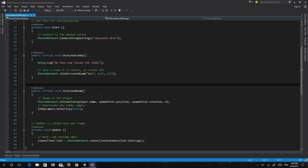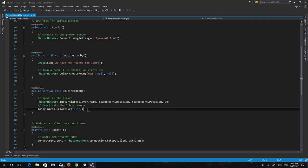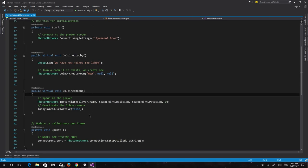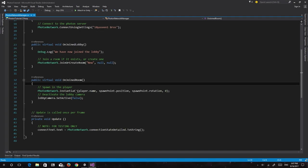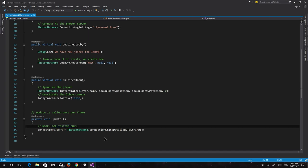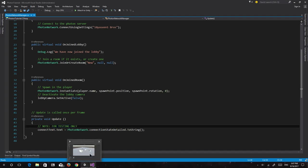Then we have OnJoinedRoom, which is when we're actually spawning the player. Alternatively you could add a timer, a spawn button, a team selection button, and a round timer so the player can only spawn once per round. For now we're keeping everything simple. We also disabled the lobby camera and updated the text in Update for testing — just to see our current connection status.